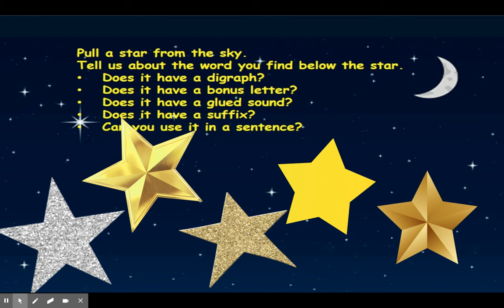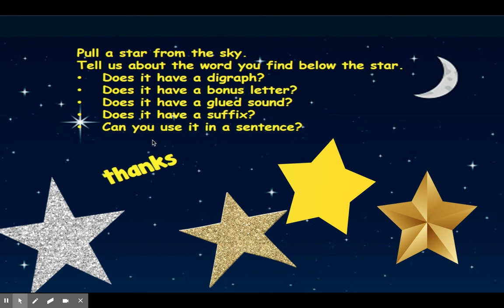Now I want to pull a star from the sky. Underneath these stars there are words we can talk about. The word is 'thanks.' Does it have a digraph? Yes — it has TH, which says /th/, and that is a digraph. Does it have a bonus letter — an extra F, S, Z, or L? No, there's no bonus letter, though there is an S at the end that's not an extra S. Does it have a glued sound? Yes — it has ANK, that is a glued sound. Does 'thanks' have a suffix? Yes, it has the suffix S. Can you use the word 'thanks' in a sentence? Please say it to your parent or teacher.